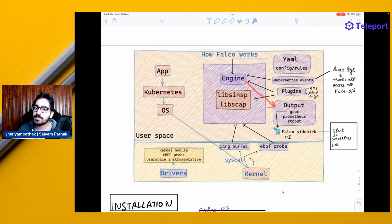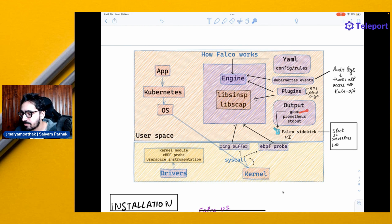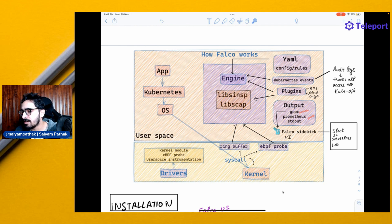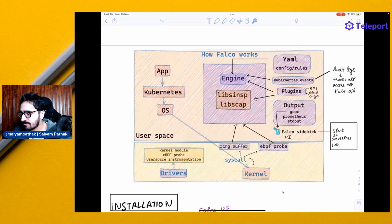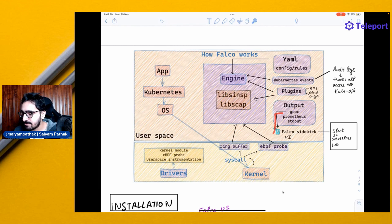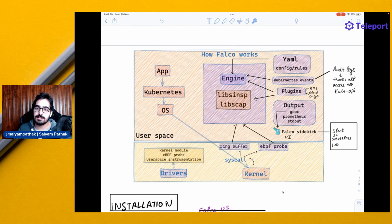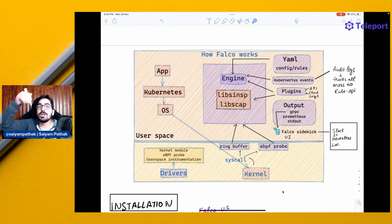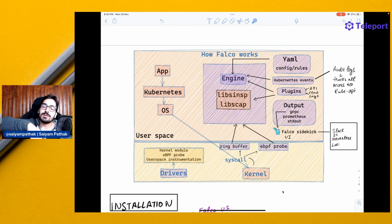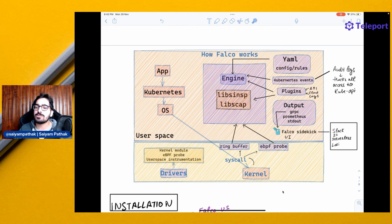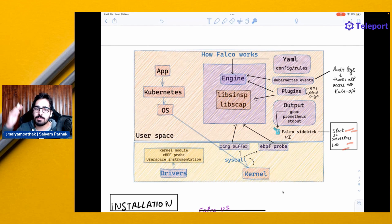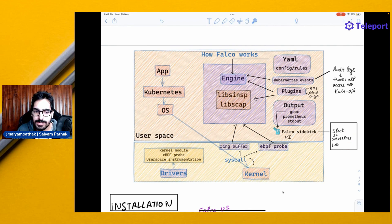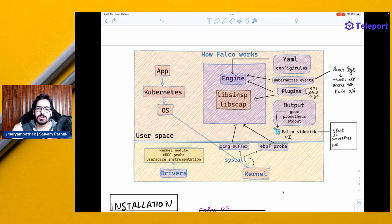Then it will be sending the output. Output can be in various formats like GRPC, HTTP, Prometheus, stdout. And when it's HTTP, you have Falco sidekick, which is another great project that lets you take that output and send it over to Slack, S3, serverless, Loki, and various other plugins out there. So this is how the overall Falco works.